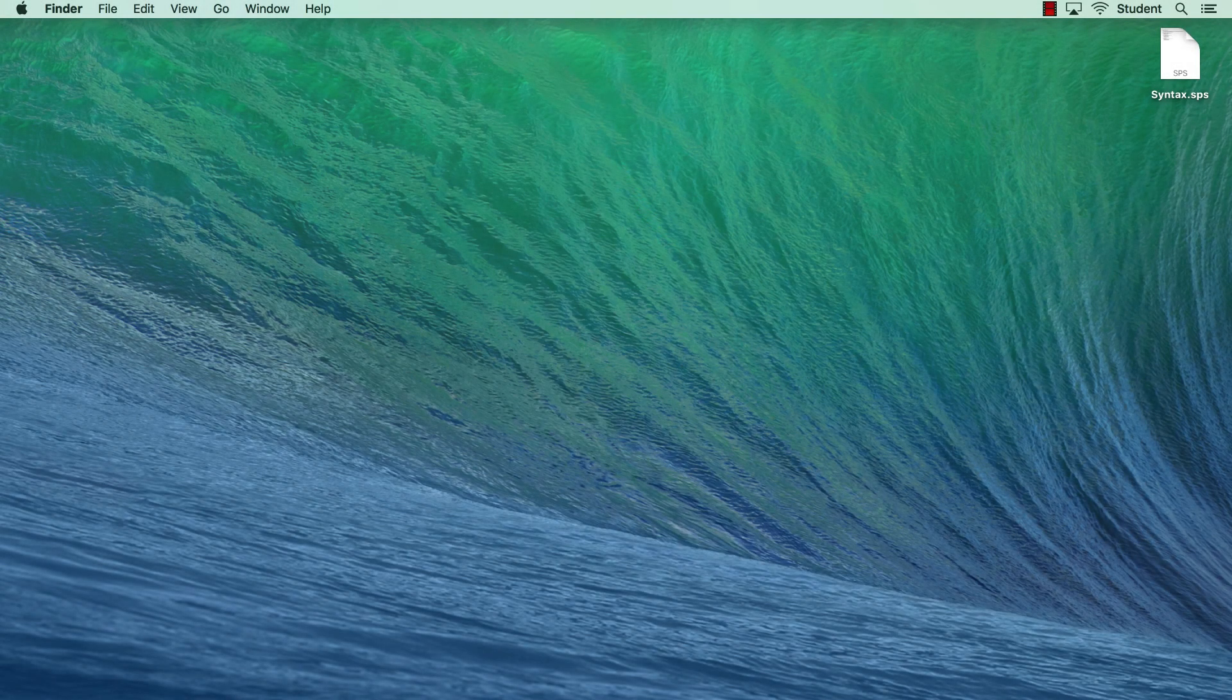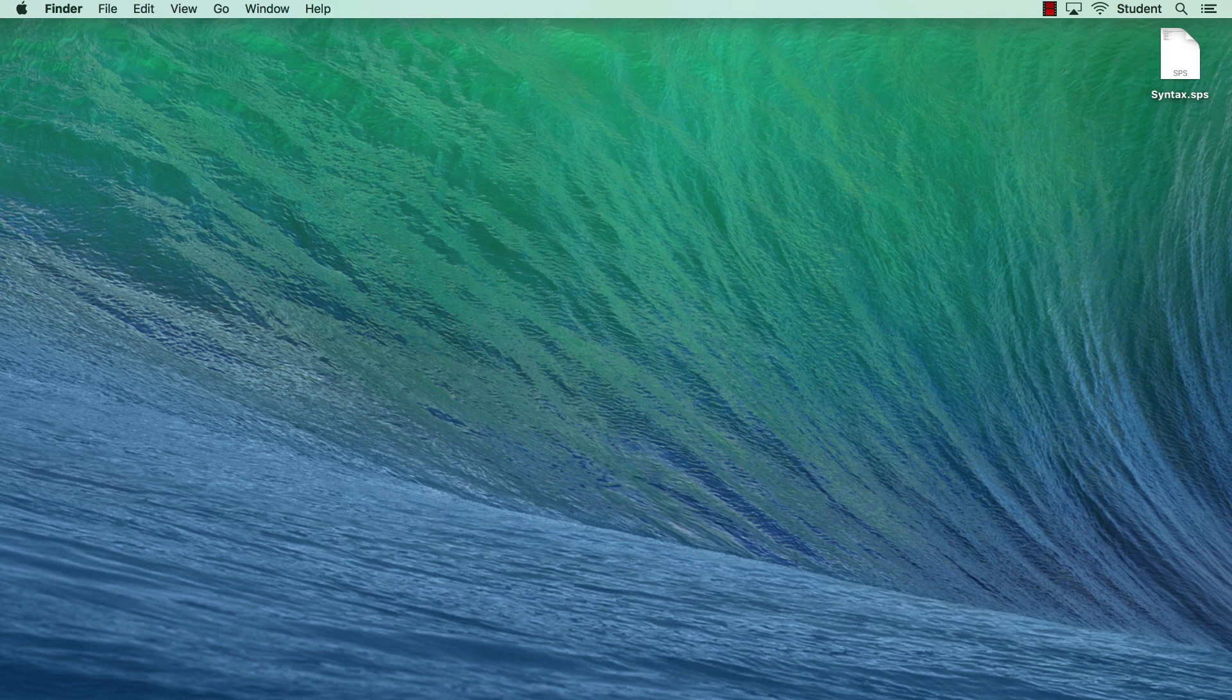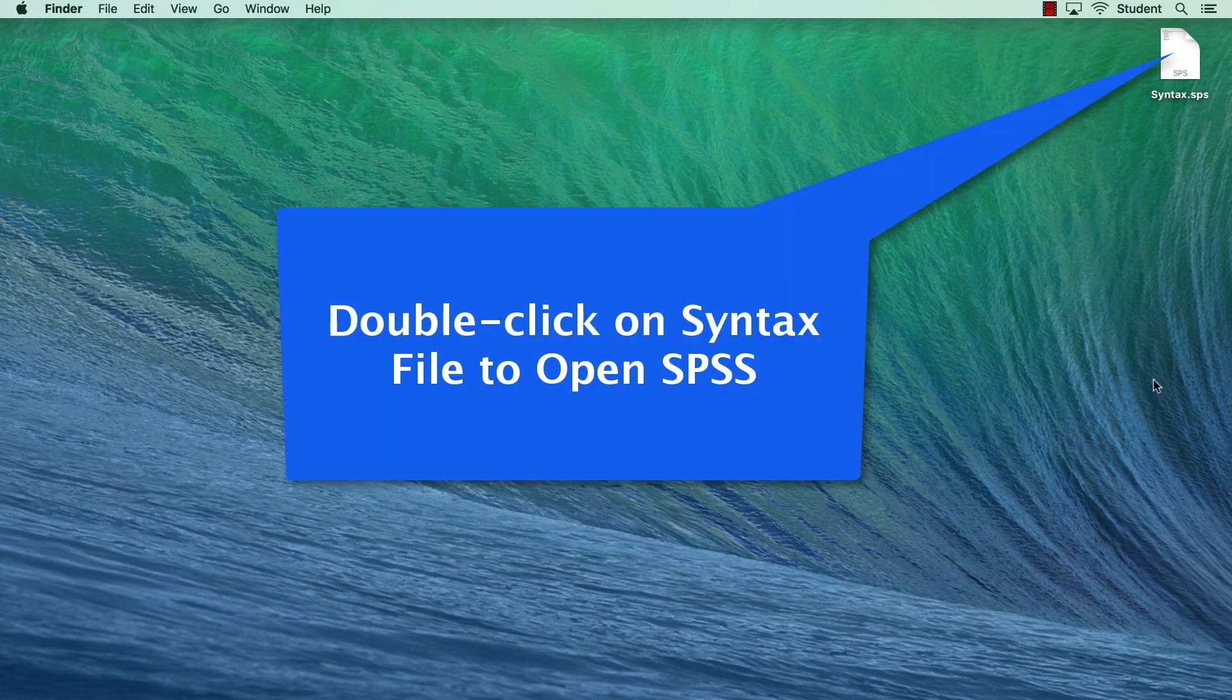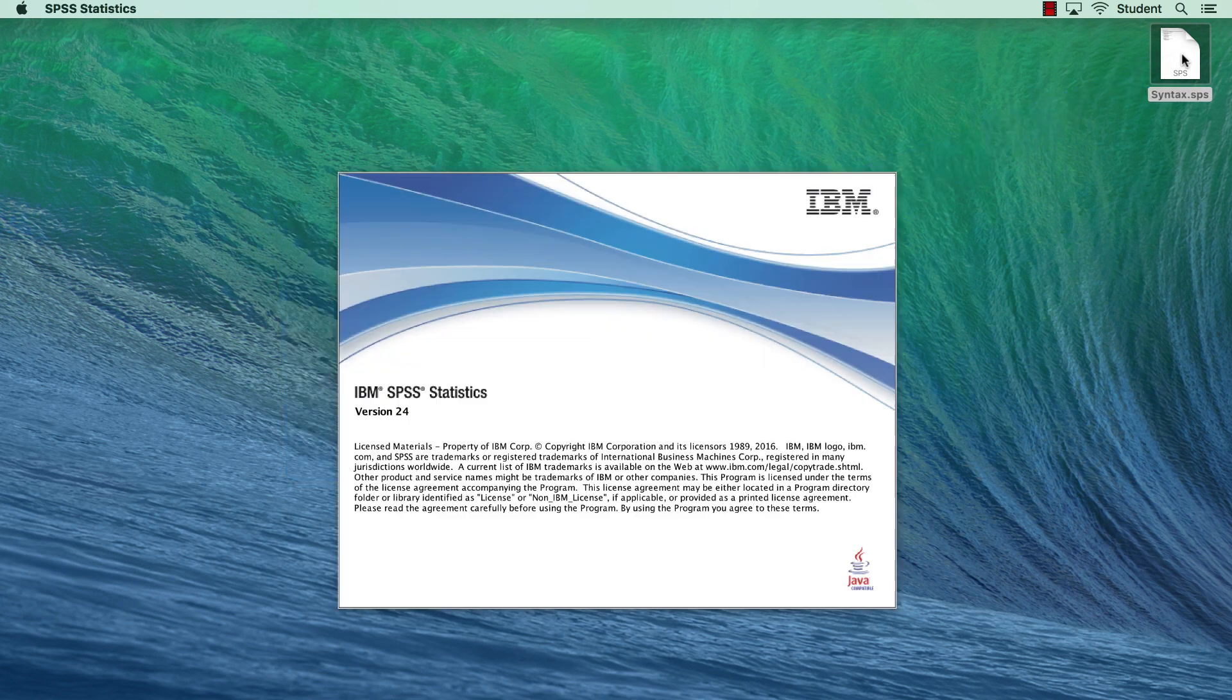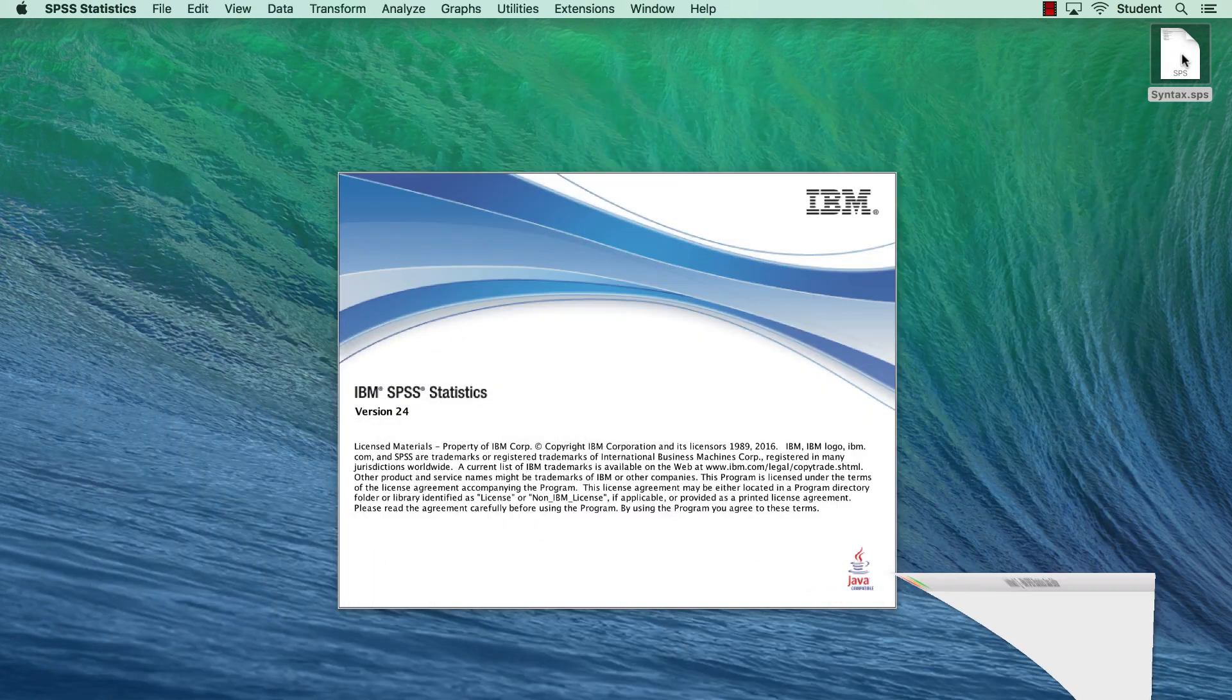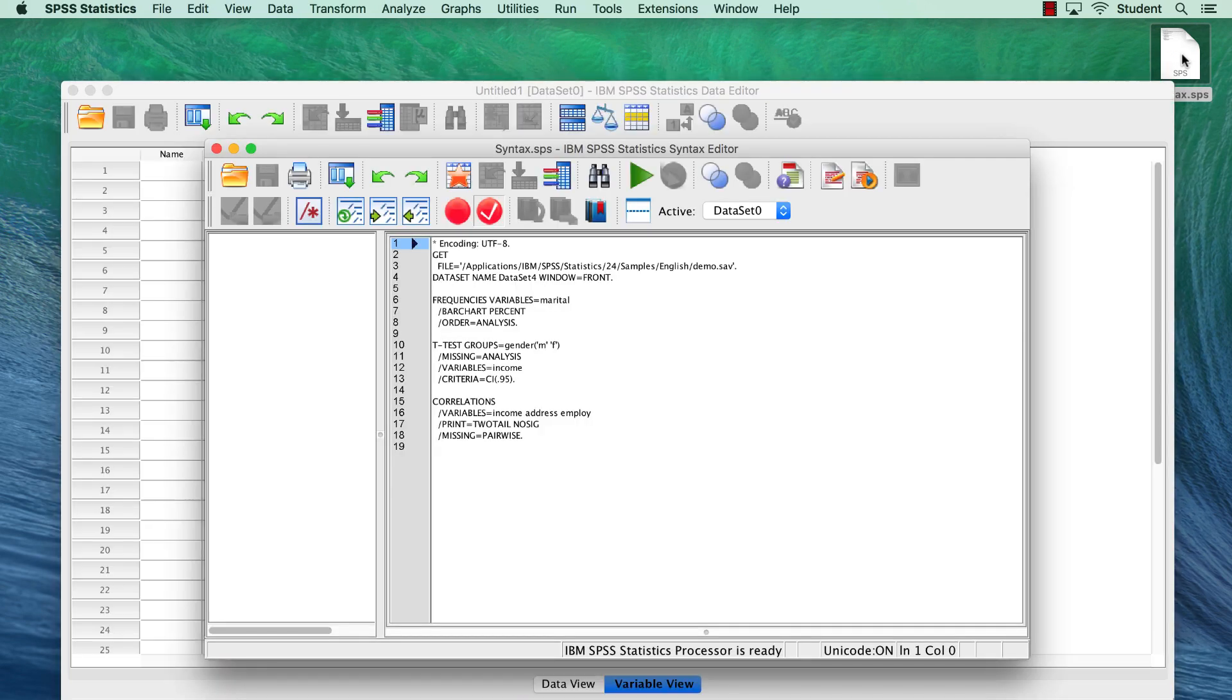We will pretend that it has been a few days since I have created the syntax and used this data set. I begin by opening SPSS. Once the software opens, I'm going to open the syntax window.